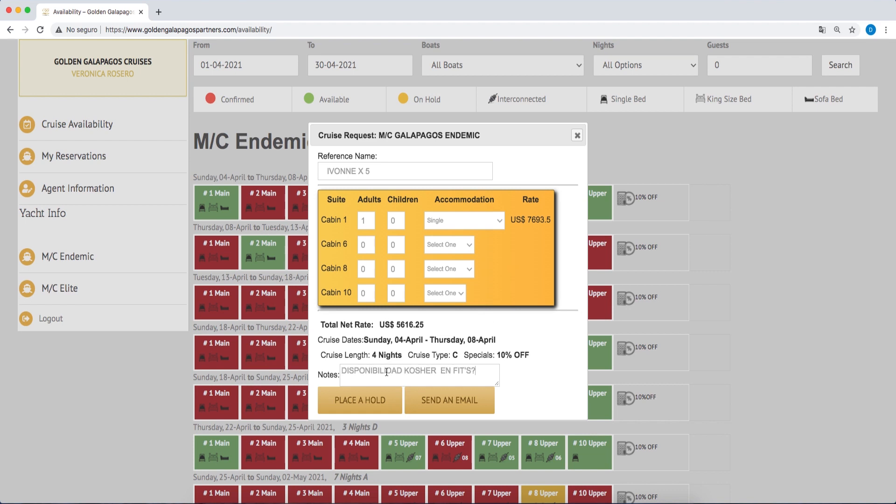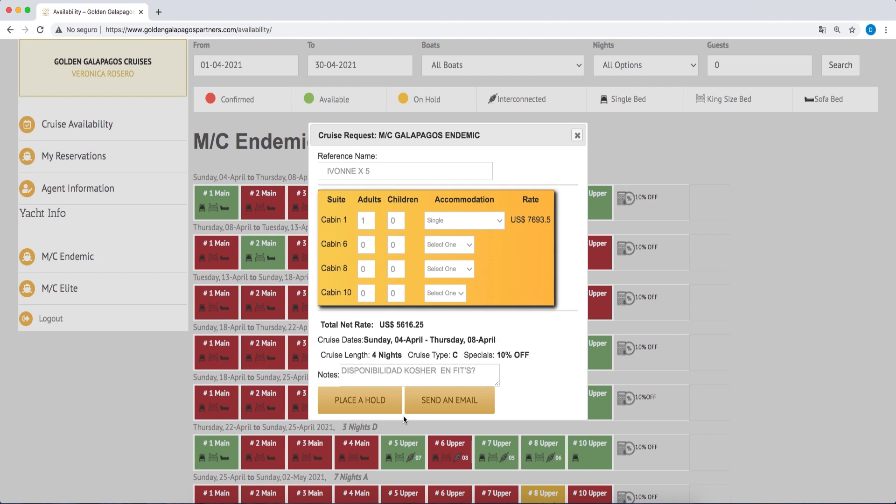Additionally, you can include any special notes or questions for the agent. Finally, you can put a hold on cabins in the system. You will receive a confirmation email from our account agent with the time limit, breakdown, and confirmation of the rate. You can also send an email to receive confirmation of the rate and responses to questions submitted without having a hold registered in the system.